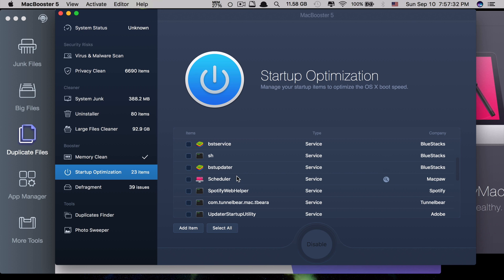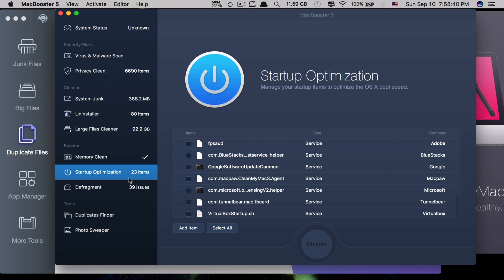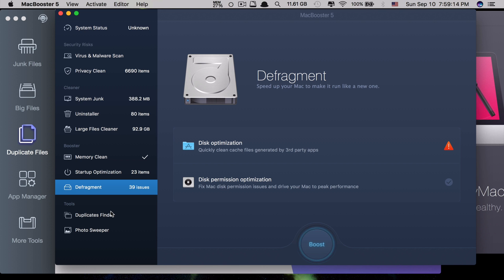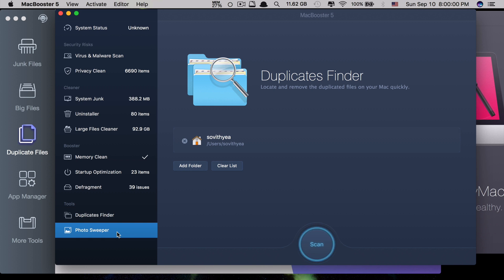Just like in Windows, when you install a lot of apps, some require processes or services to run at startup, which causes your Mac to boot slower. The more services running at startup, the slower your Mac boots. With Mac Booster 5, you can decide which ones are useful and disable the rest. Only Mac Booster 5 provides this startup optimization feature — the other two don't. They also have Defragment for boosting Mac performance, Duplicate Finder to find and delete duplicate files, and Photo Sweeper, which quickly finds similar duplicated photos and keeps only the best ones.